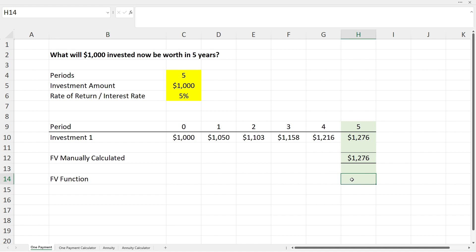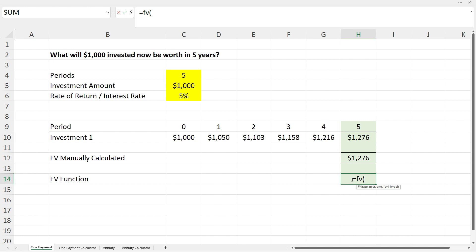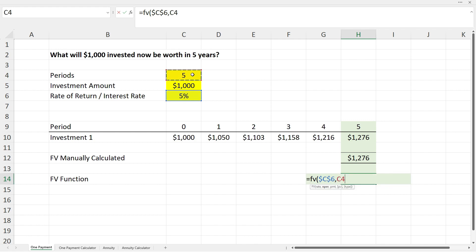To use the FV function, type equals and FV for future value, open the brackets, and you'll see the variables to fill in. The first is rate — five percent in cell C6 — make that an absolute cell reference with F4, then press comma. Next is the number of periods — five, in cell C4 — also made an absolute cell reference, then press comma.